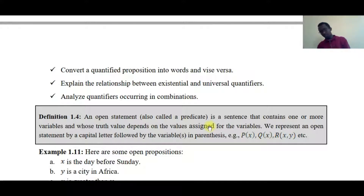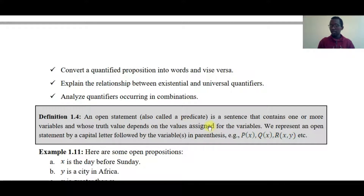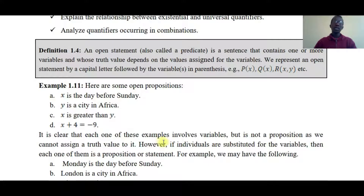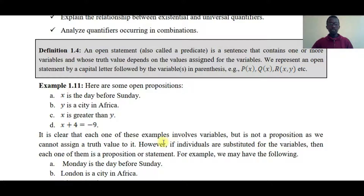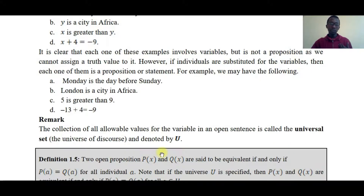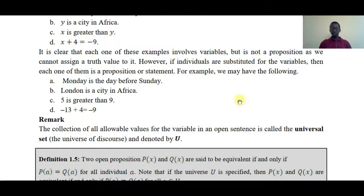The truth value depends on the variable. For example, an open statement like 'x is a day before Sunday' — x could be Saturday. Another example: 'y is a city in Africa' — y could be Nairobi, which is a capital city. The collection of all available values for the variable in an open statement is called the universal set, or domain of discourse.